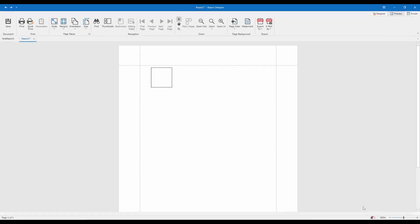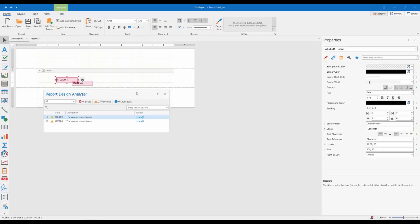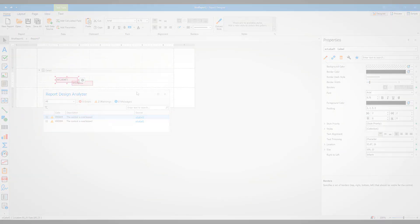This is how the Report Design Analyzer helps you troubleshoot your reports and improve their quality. And that's it for this video.